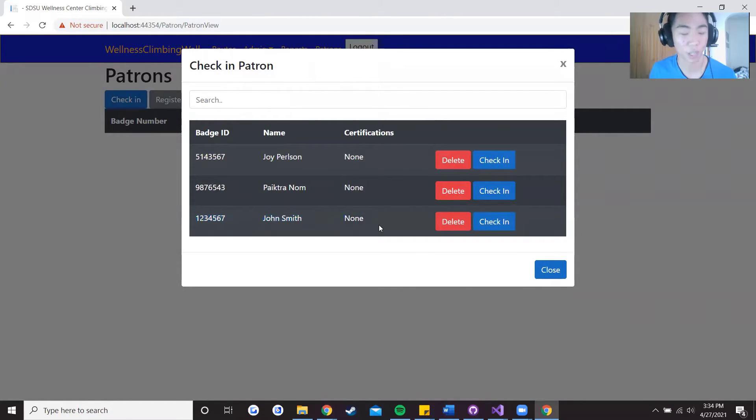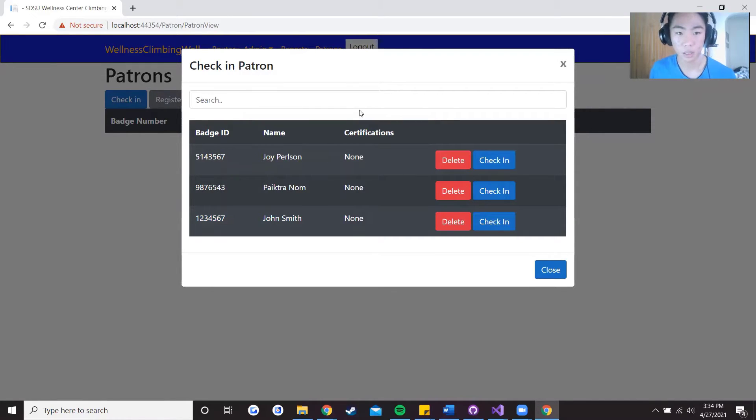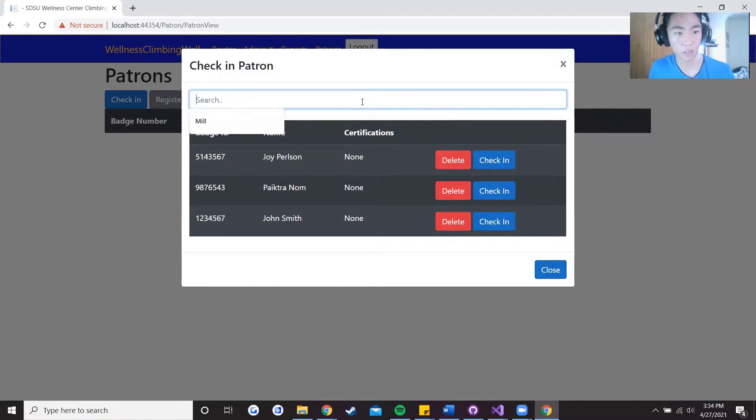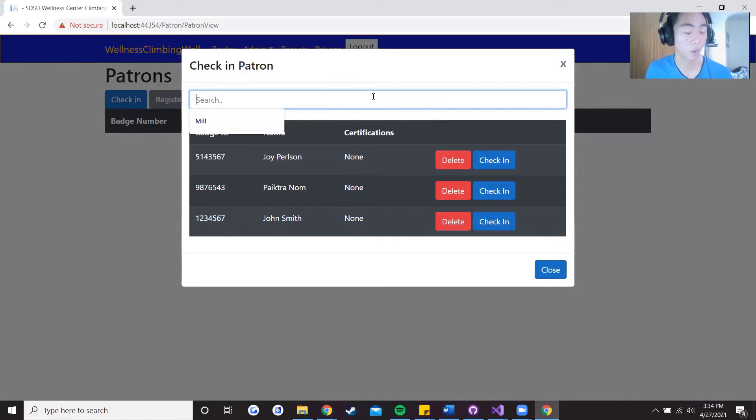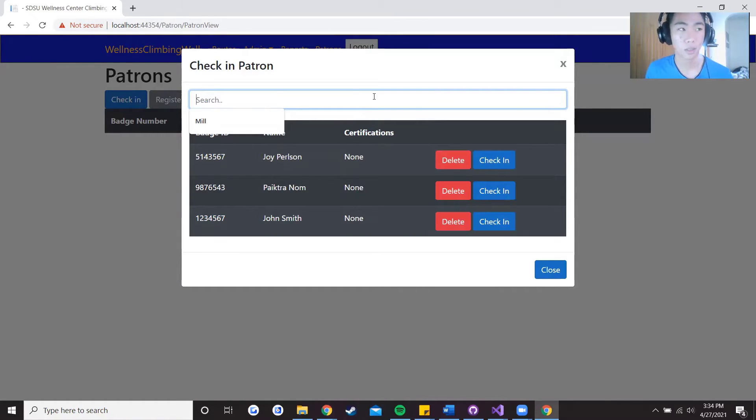Also another thing with the check-in system, say that you have a lot of patrons to filter through.